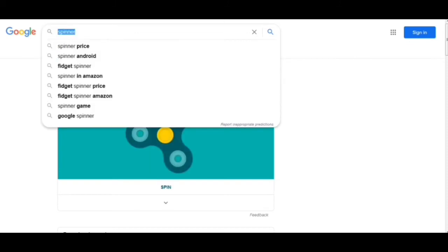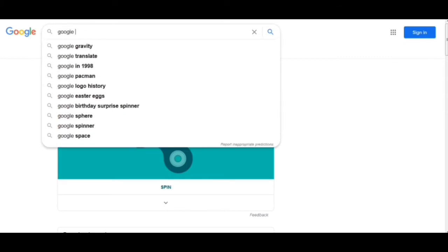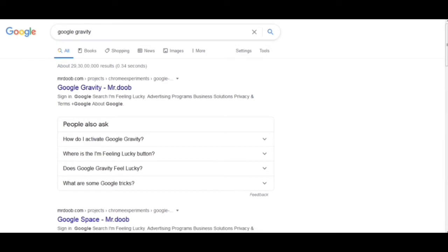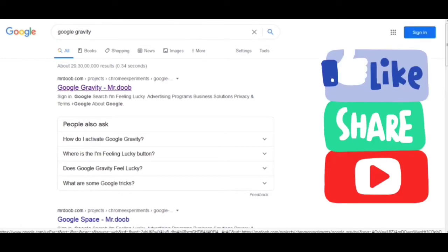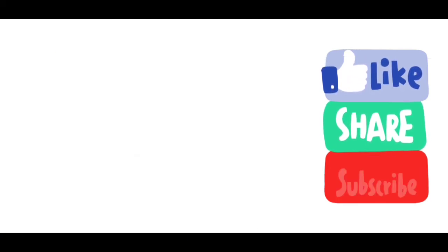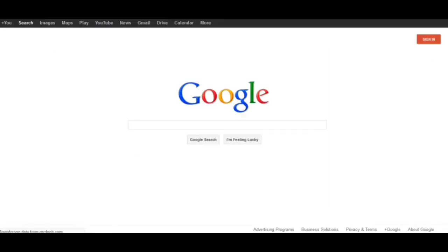The next trick is 'Google Gravity' here in the search. We have to click on this and here is the trick — the Google falls down under gravity. Amazing.